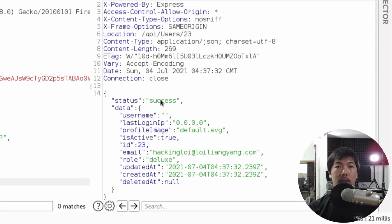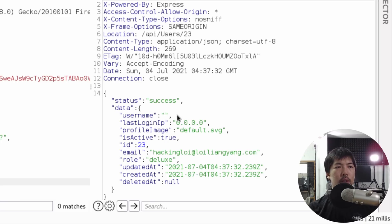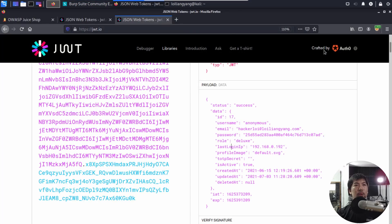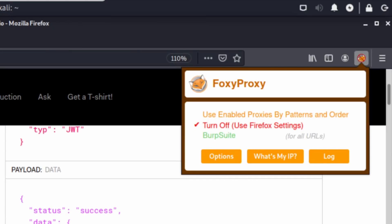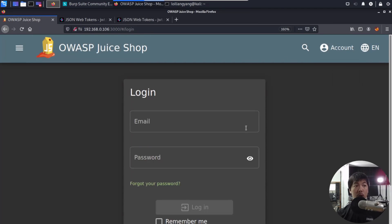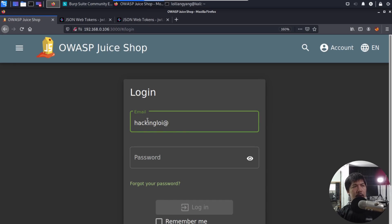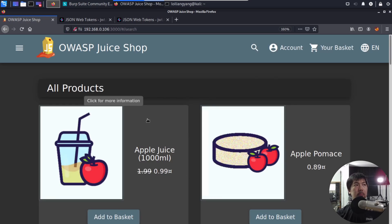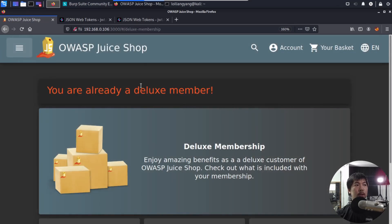The response shows status success! We managed to create the user account. In the response data we can see: blank username, last login IP, ID 23 — the 23rd user in the database — the email as hackingloy at loyliangyang.com, and the role is 'deluxe.' Now I turn off the interceptor, go back to OWASP Juice Shop, go to the login page, enter the email and password, and click Login.